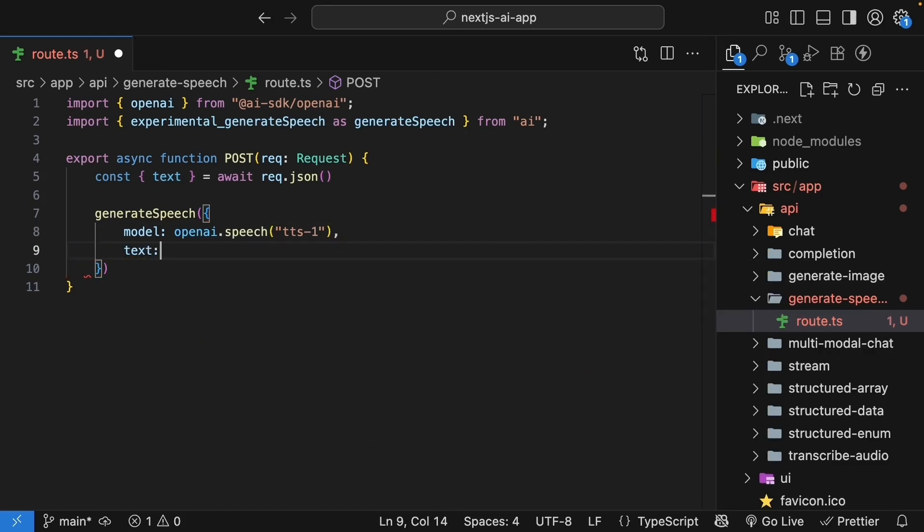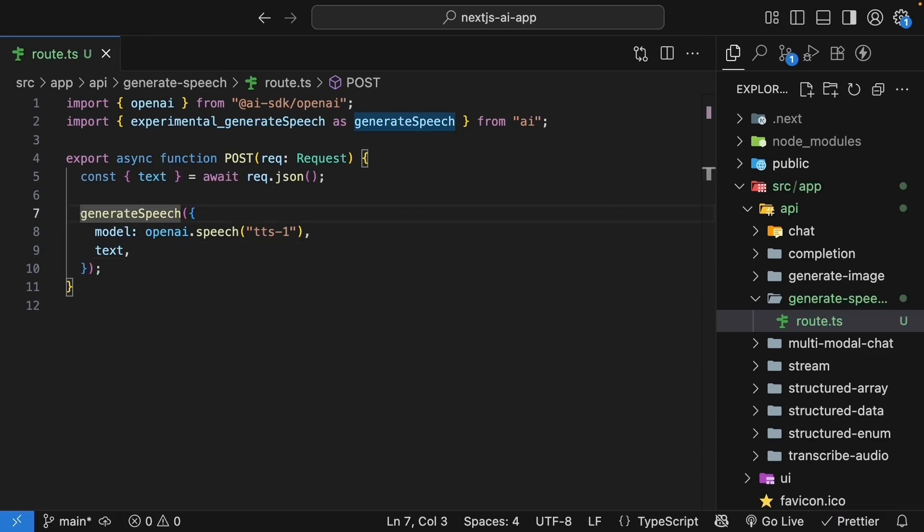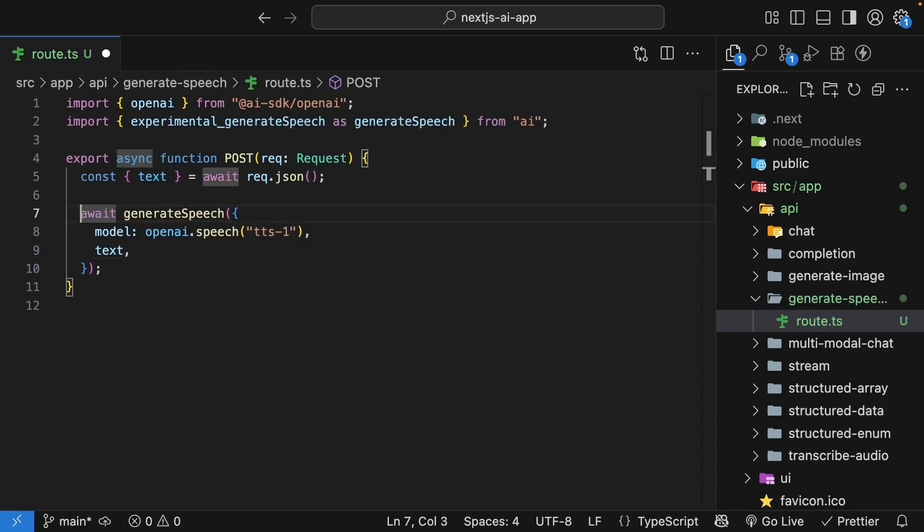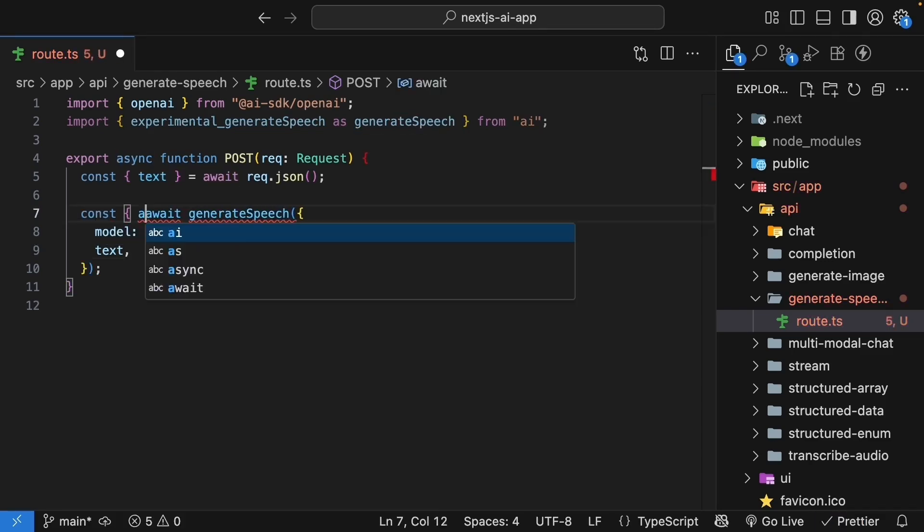We then pass in the text we want to convert to speech. So, text key and value being the same. The function returns an audio object. Await generatesSpeech. And from the result, destructure the audio object.